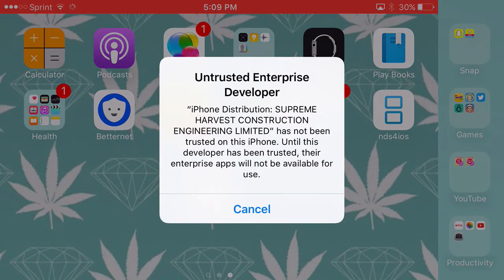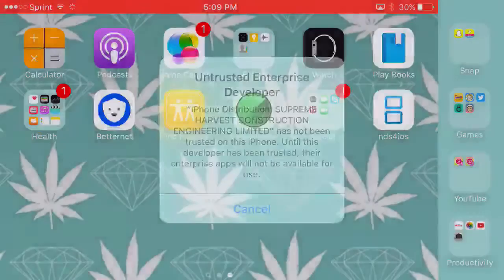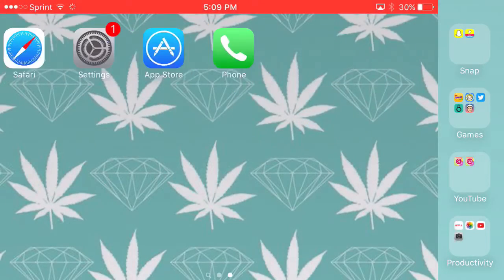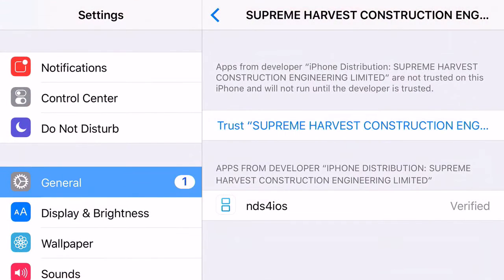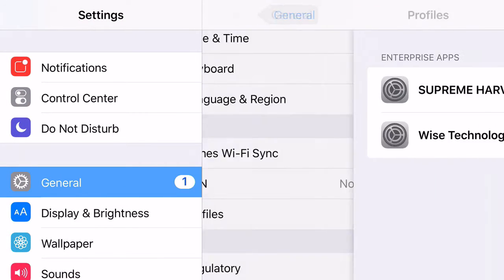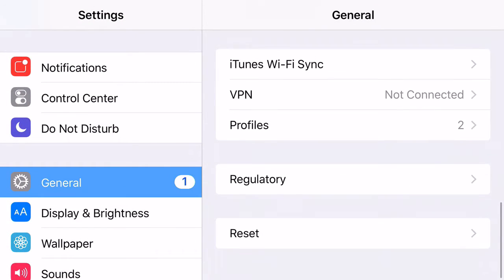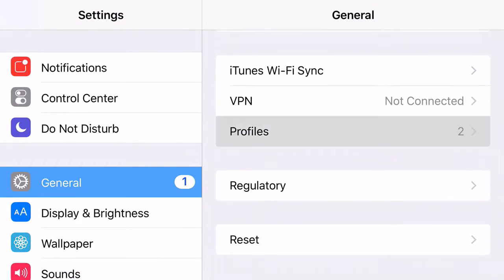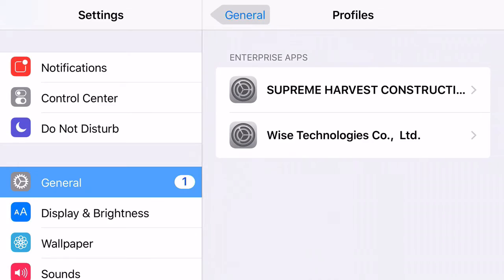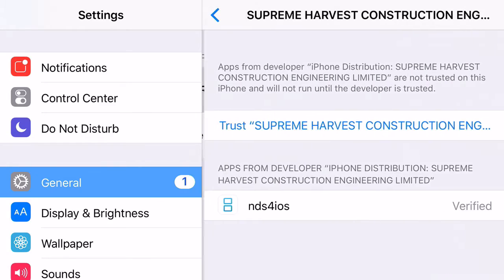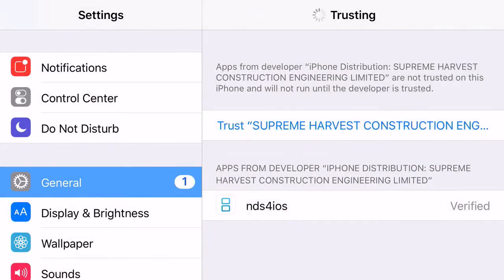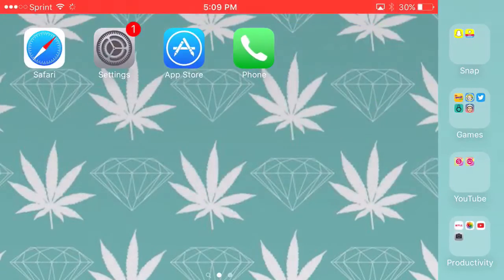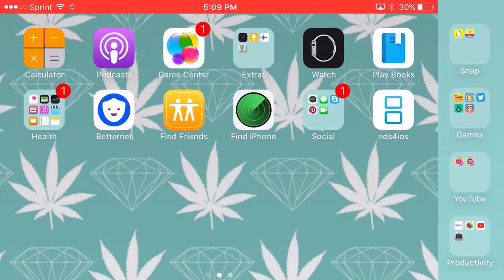As you can see, it comes up with this thing that says 'Untrusted Enterprise Developer.' For this, all you're going to need to do is head on over to Settings, go to General, scroll down until you find Profiles, and then find the one that's for NDS for iOS. Go ahead and click Trust, trust it, and that's basically it.